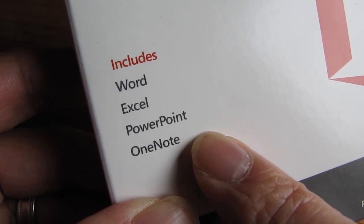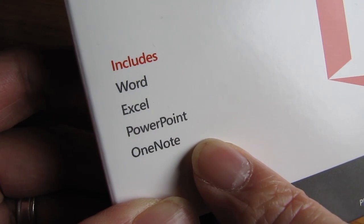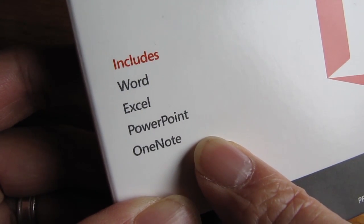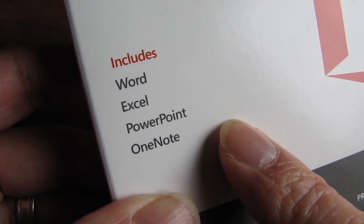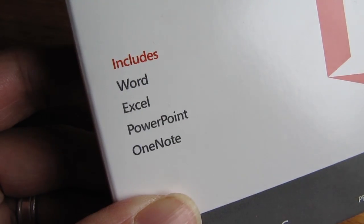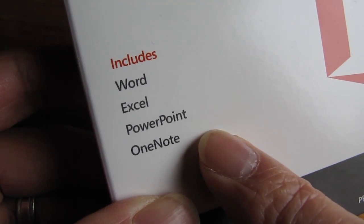The Home and Student version includes Word, Excel, PowerPoint, and OneNote, but the other versions will include additional software like Outlook.